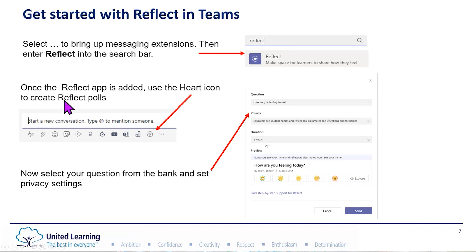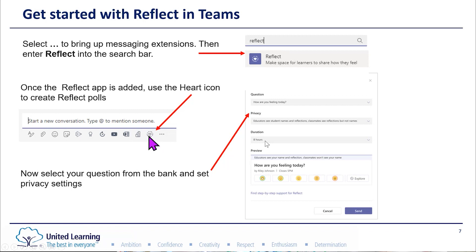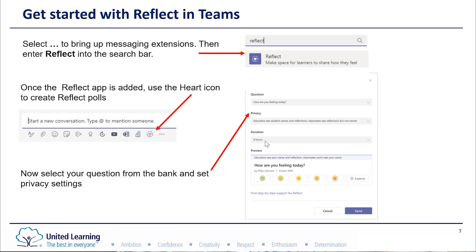When you start a new conversation, you might think, 'What am I going to do? I could just post something.' But when you're using the Reflect app, you just click on the heart, and once you do that, it pops up with a question bank for you to use.